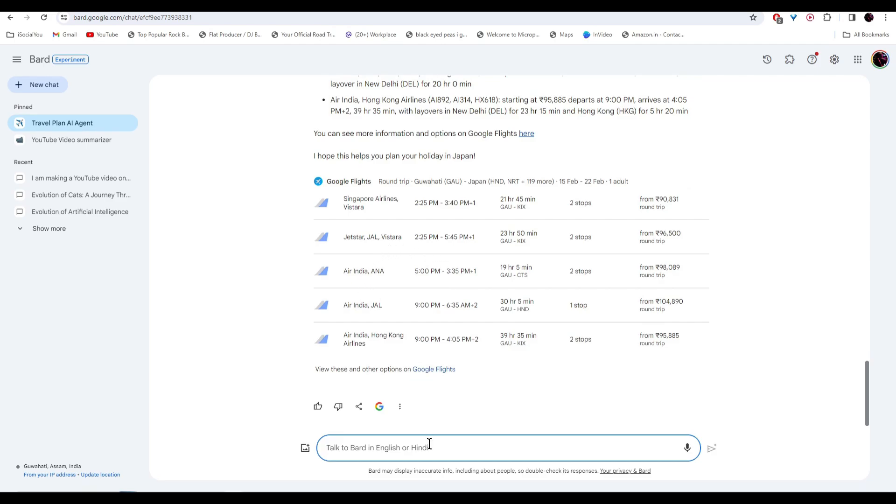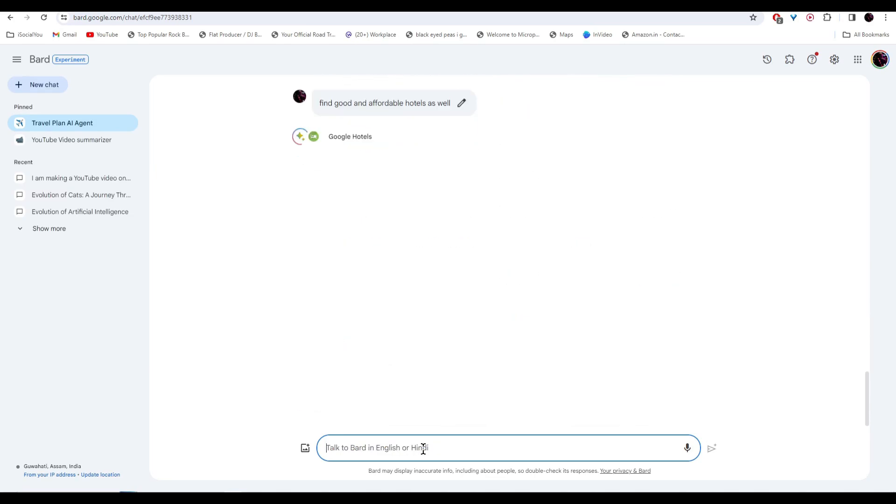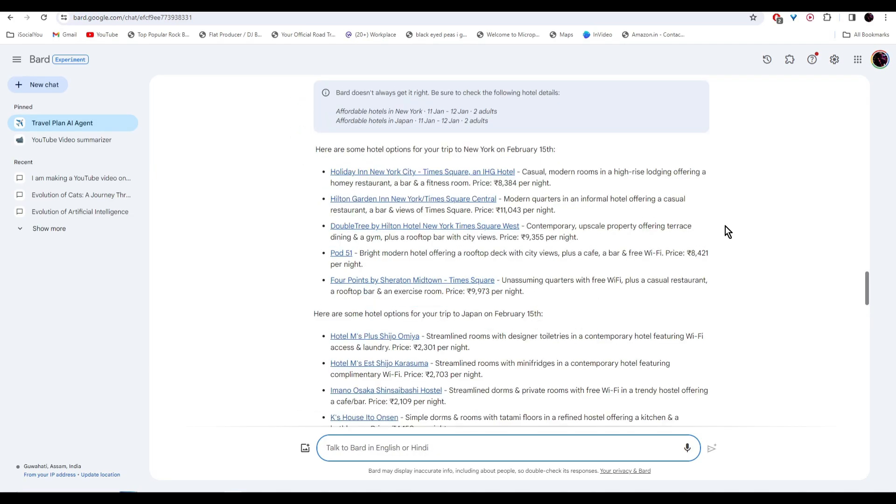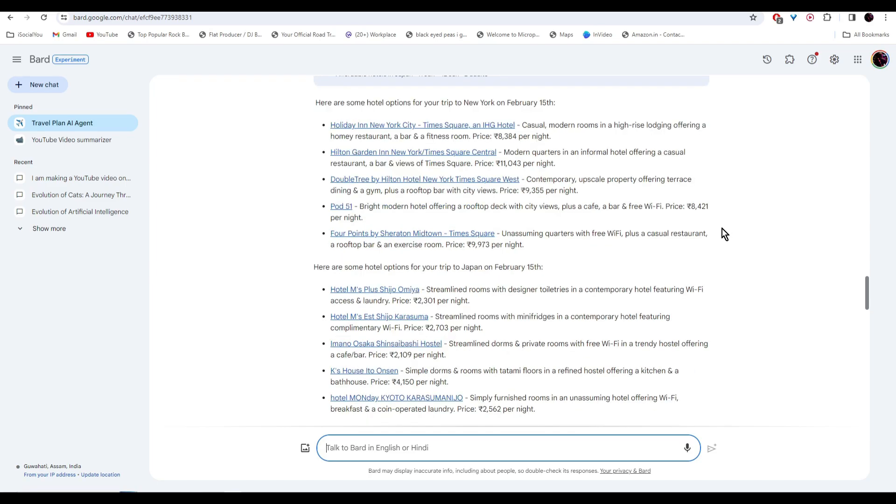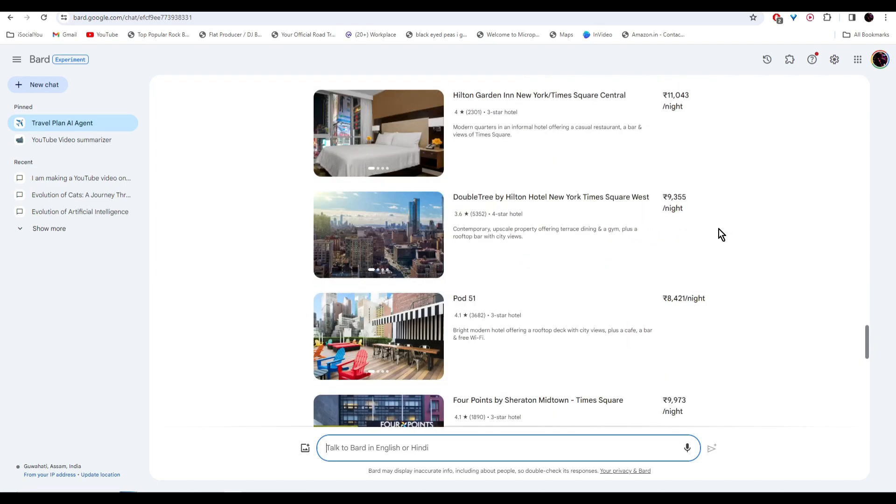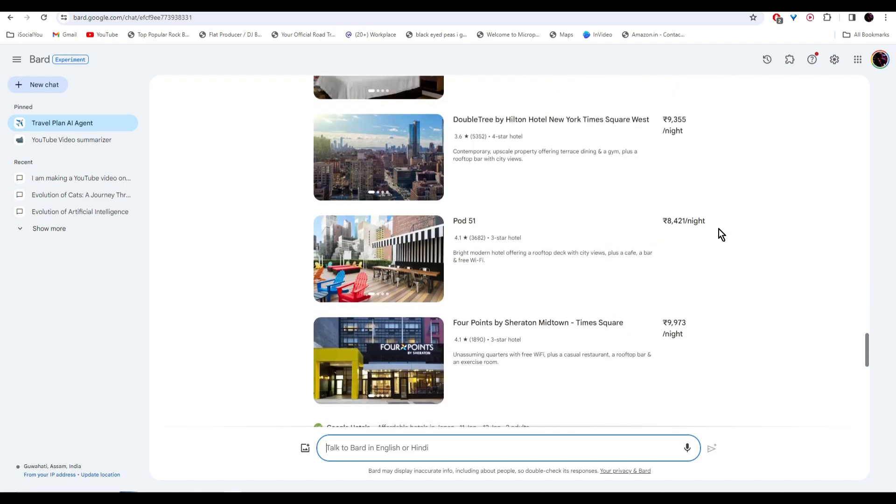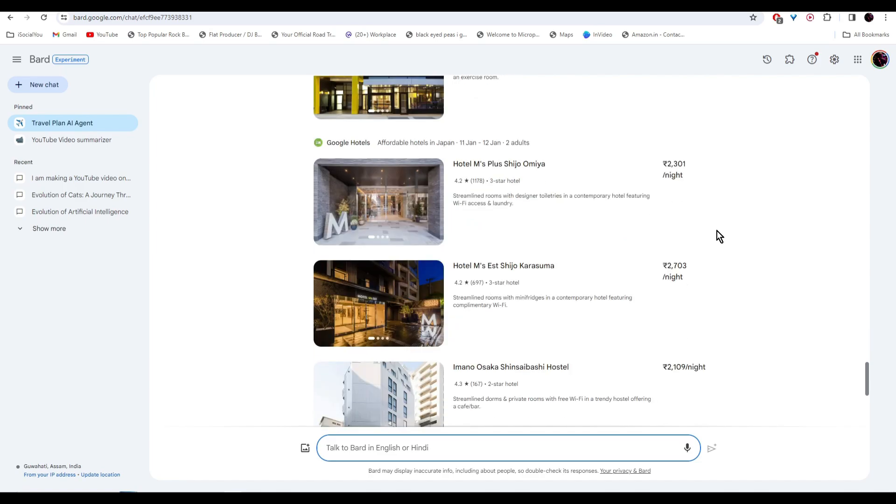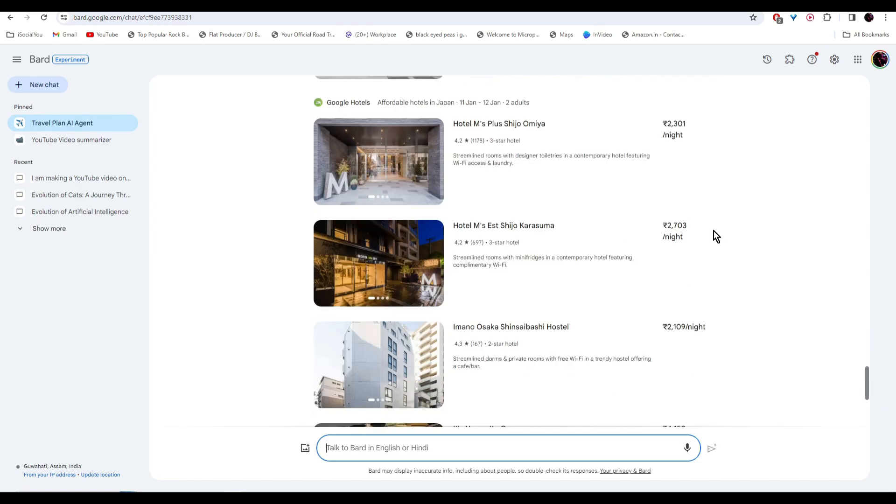You can also ask the AI to find you some good hotels. And there you go, your hotel infos are ready. So let's make one more AI agent.